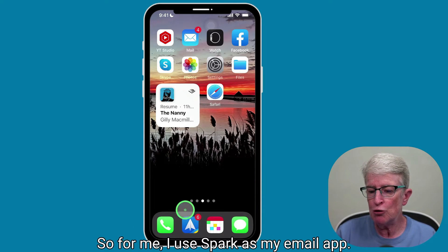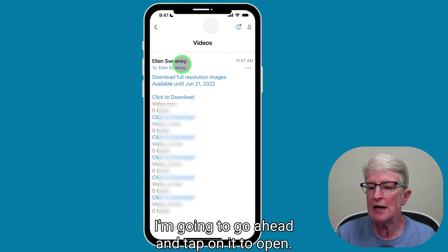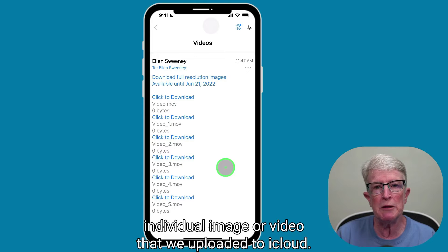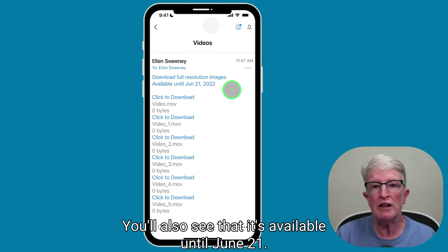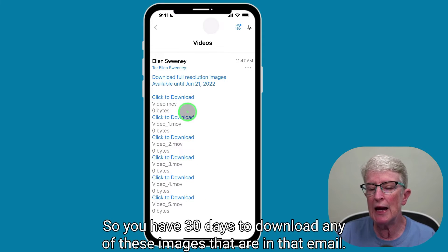I use Spark as my email app. I'm going to tap on that to open it and you'll see the email that we sent right here. I'm going to tap on it to open it. Here you'll see all the links to each individual image or video that we uploaded to iCloud. You'll also see that it's available until June 21st, so you have 30 days to download any of the images in that email.